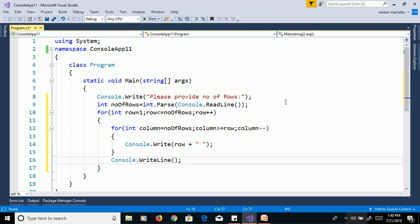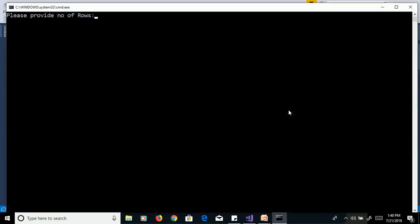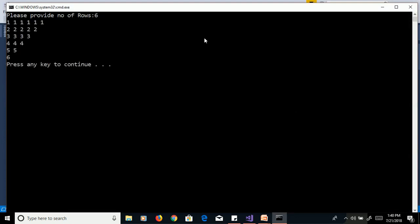Let's execute this program without debugging using Control+F5. Enter six for number of rows and press Enter. We get the output: in the first row, one one one one one one, and in the second row, two two two two two, and so on.